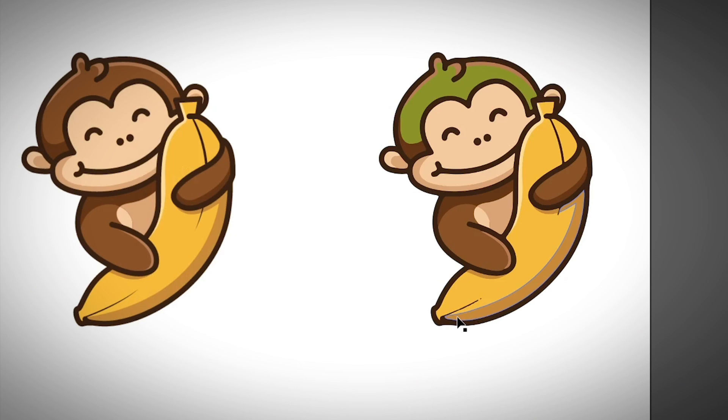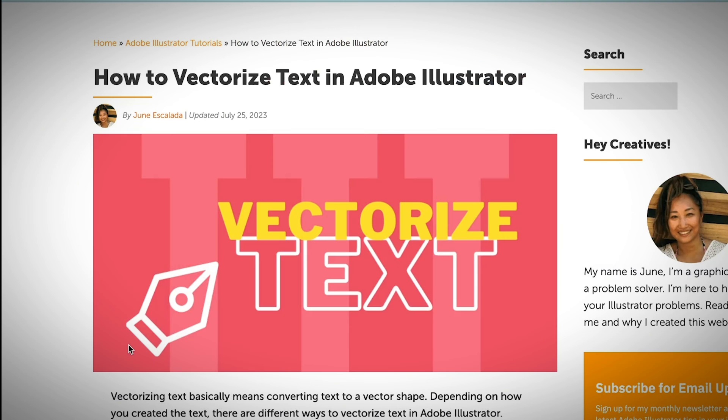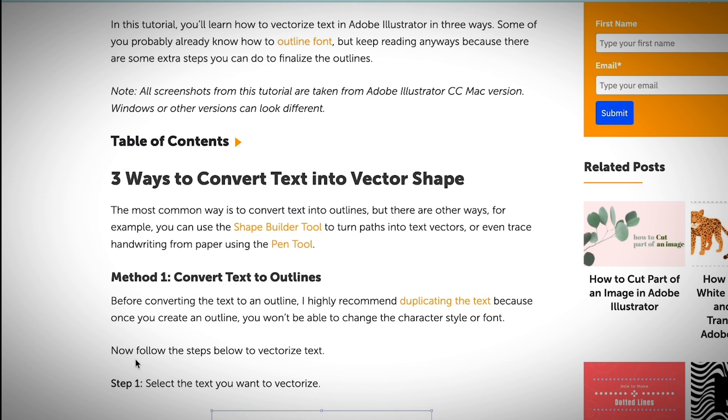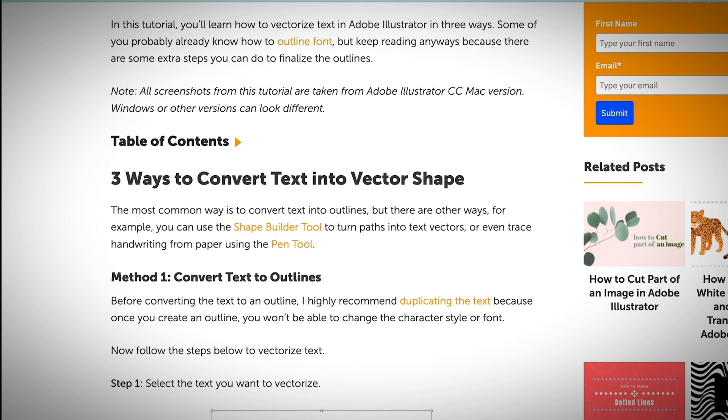Otherwise, you can just use the same method as I mentioned earlier about vectorizing maybe hand drawing or handwritten text from a picture and things like that using the pen tool. All right, so if you're interested to learn more about how to vectorize text, I do have an article showing you a couple of ways. I mean, three ways to convert text into vector shape in Adobe Illustrator.